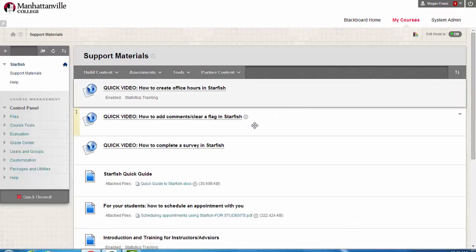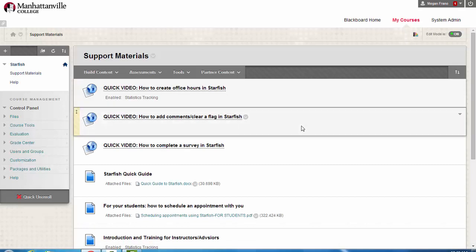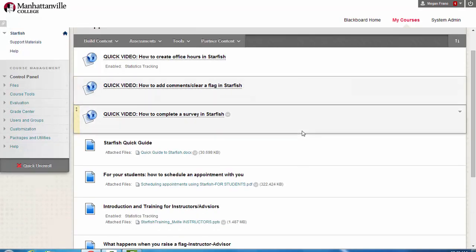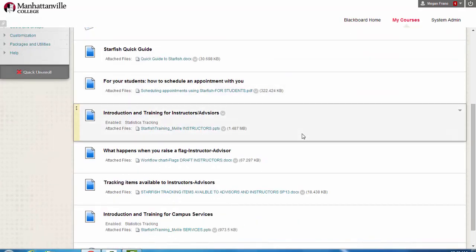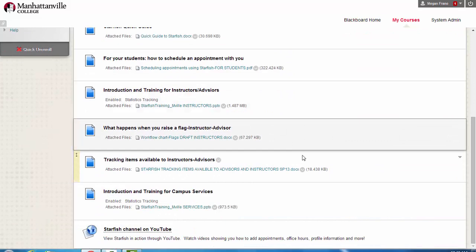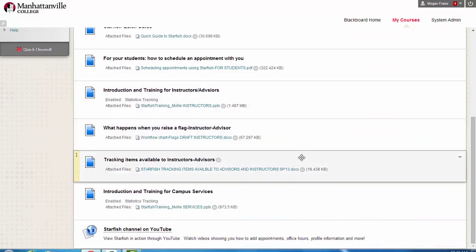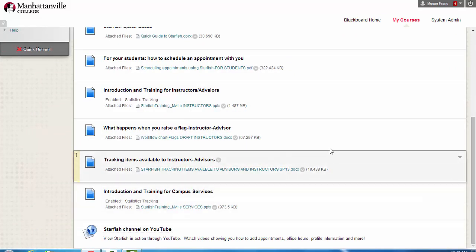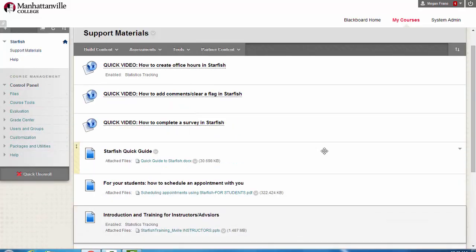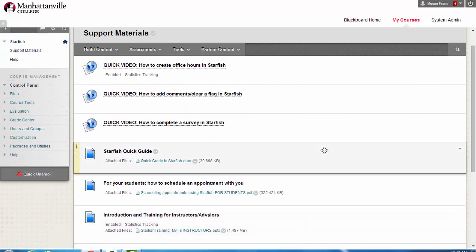Once you've accessed the course, you'll be able to look through all of the support materials that are available, and please note that this area does get updated as new features become available and trainings are added.